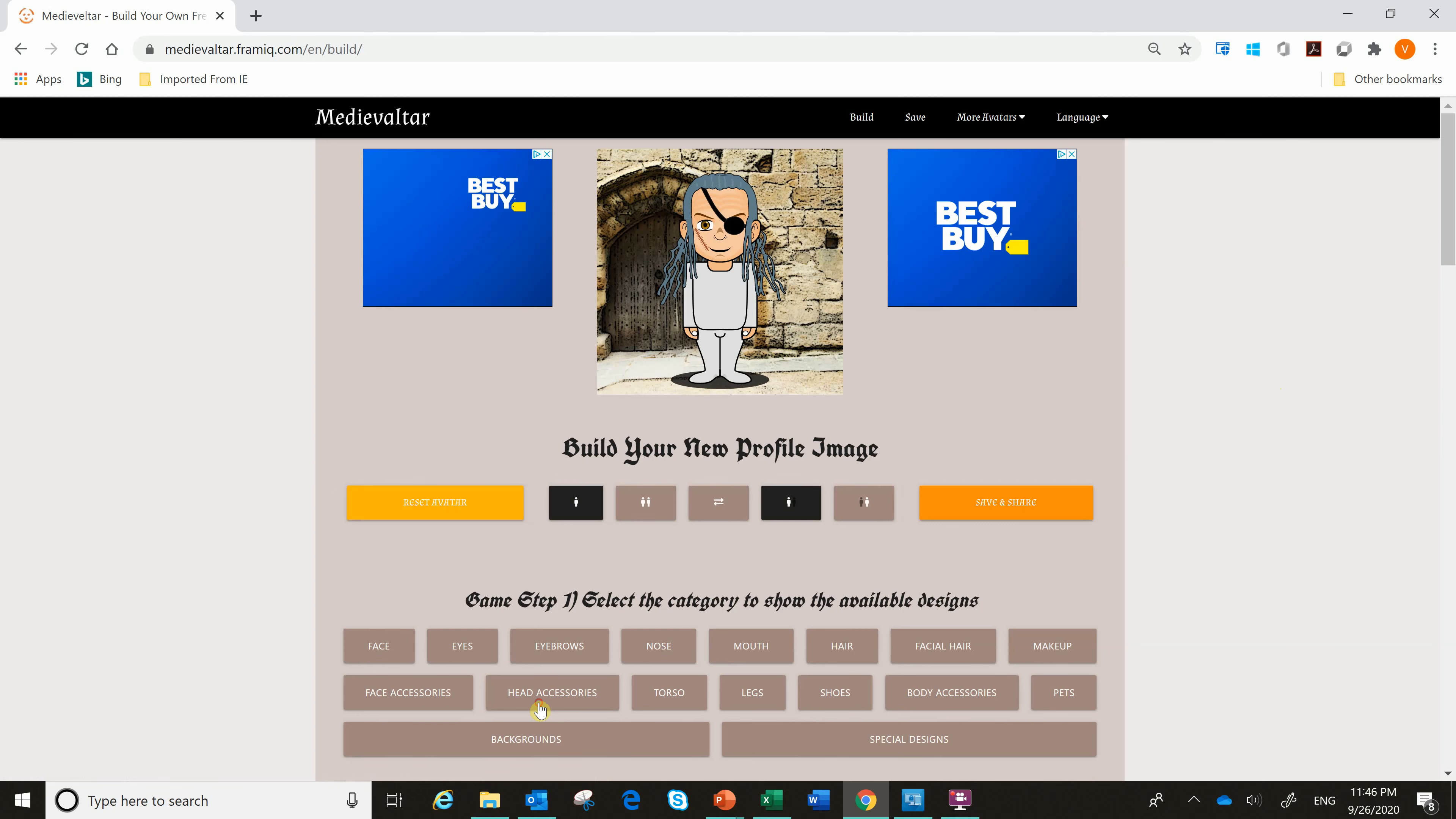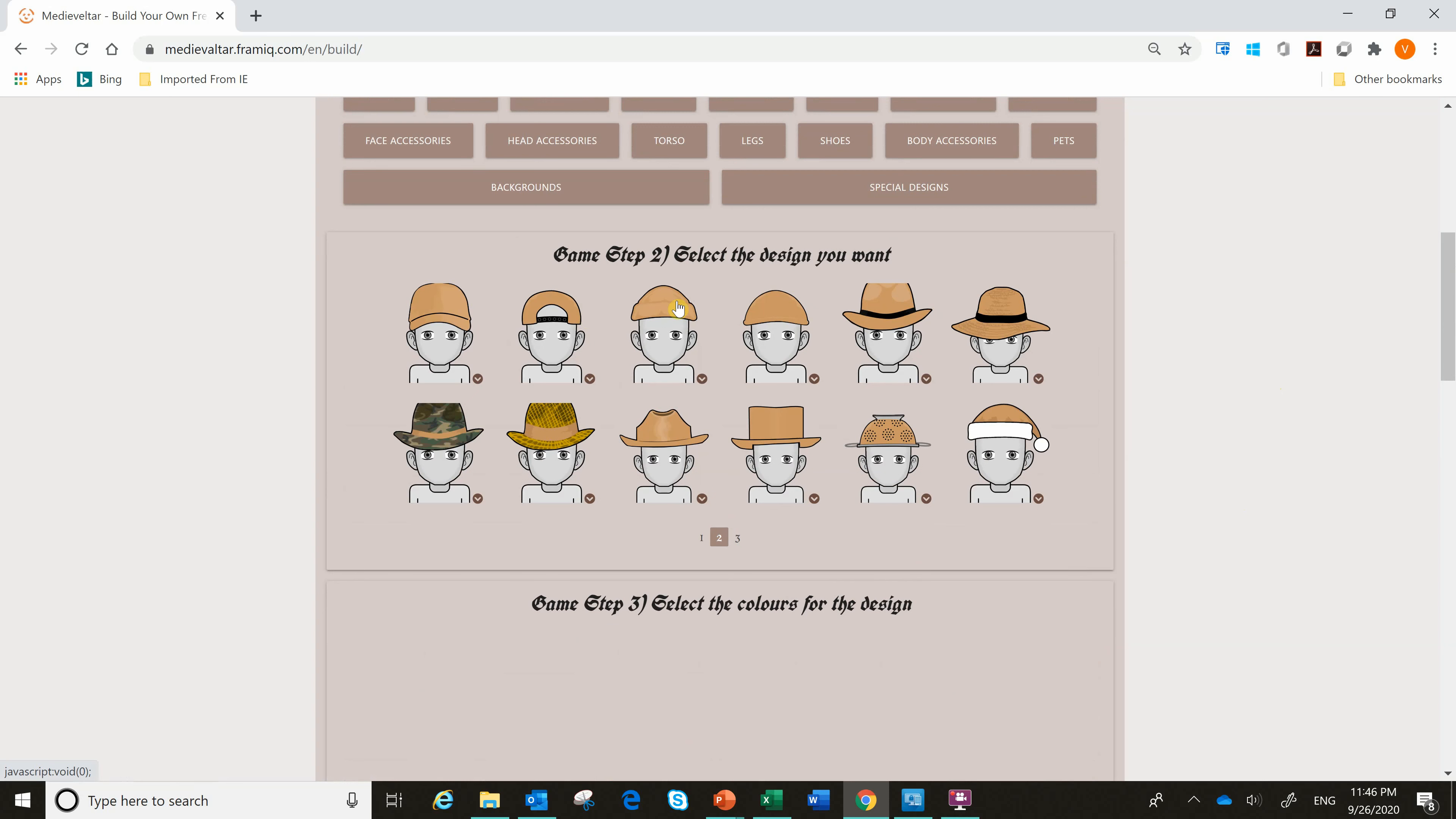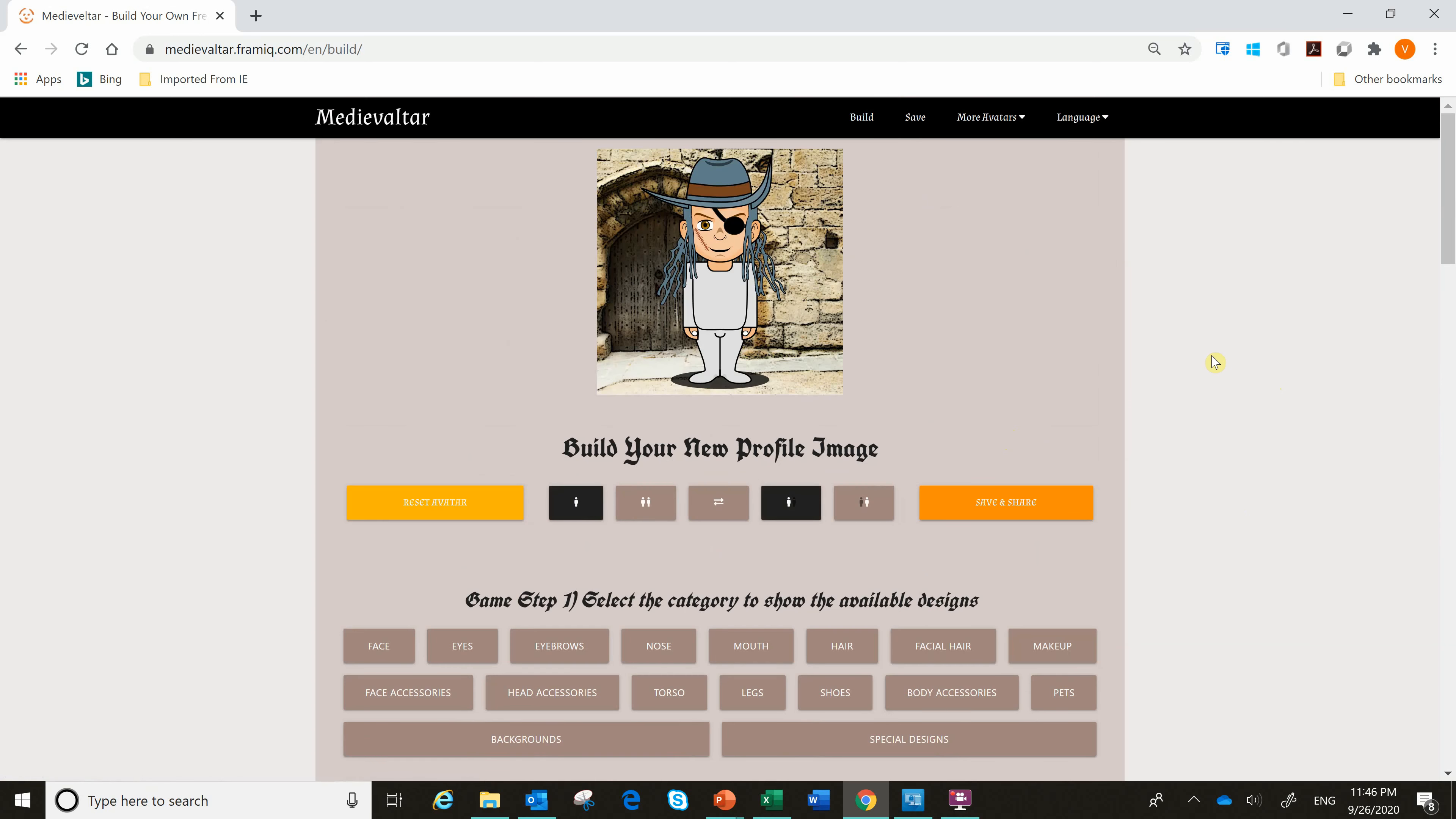Then we get to head accessories. Head accessories are cool. They are either helmets or caps or shields or whatever you like. I might pick something, maybe I'll pick a cap like that. And let's see if there's any dark color here. Maybe this one here. All right.